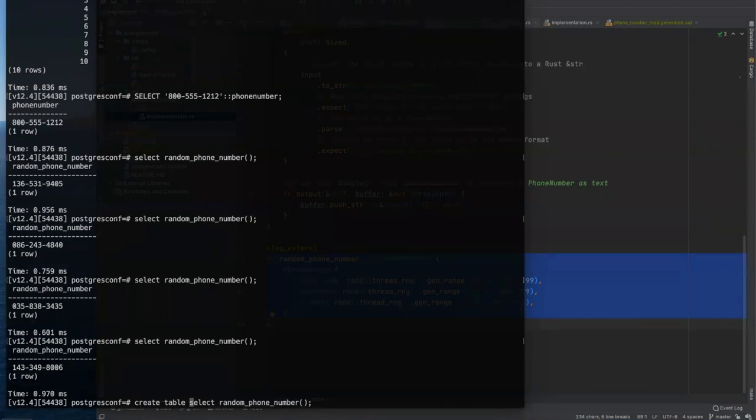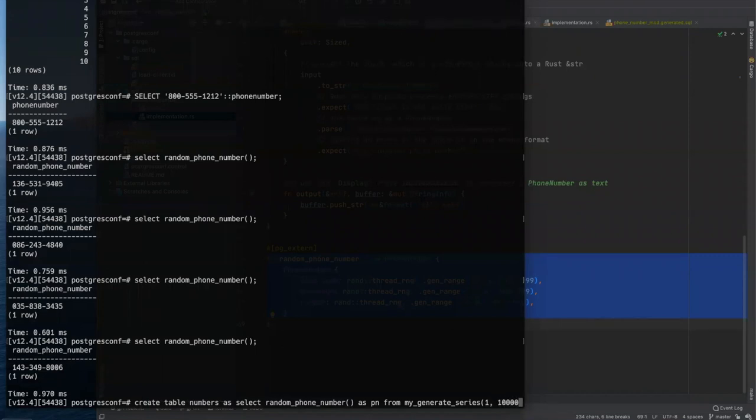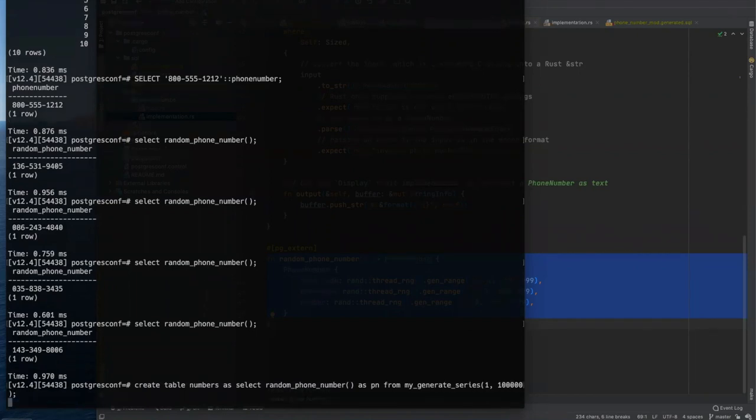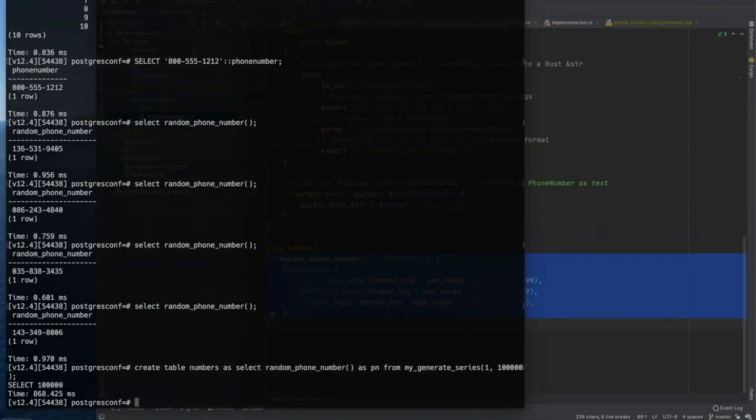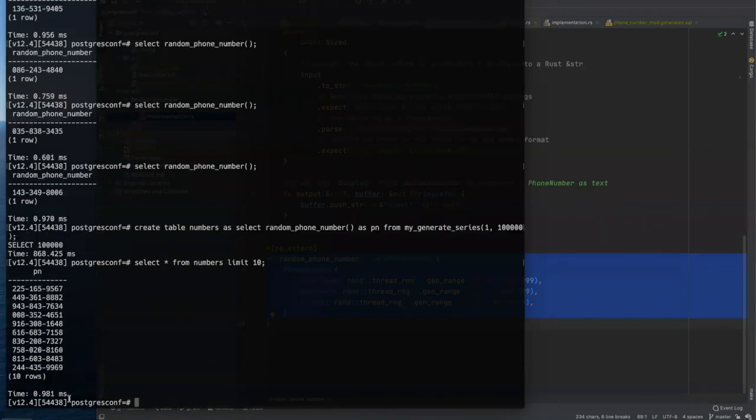So select random phone number, if I could type. So we can just keep calling this and get random phone number. We could create table. Let's call it, let's just call it numbers as select random phone number. We'll call it PN from, and we'll use our generate series function. Let's do a hundred thousand of those. Did I do that right? Yeah.